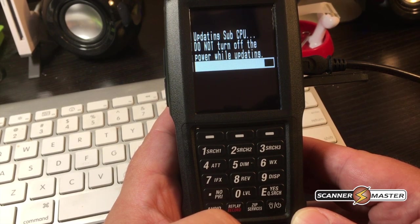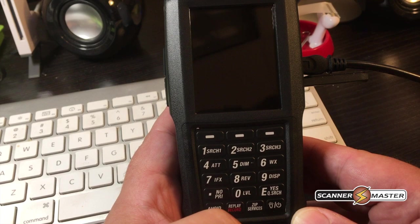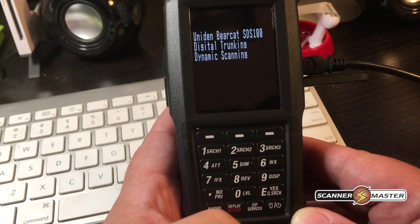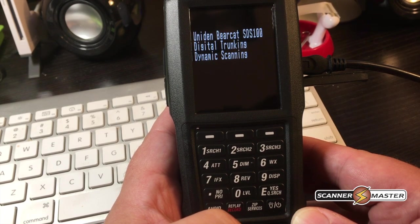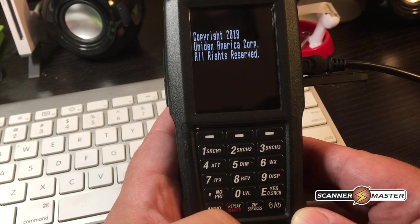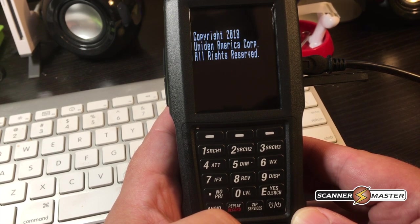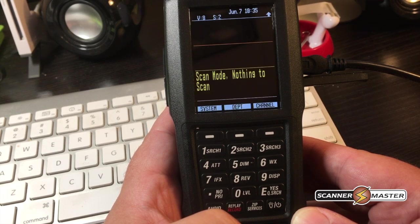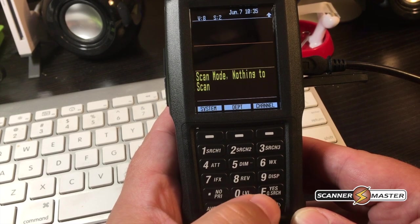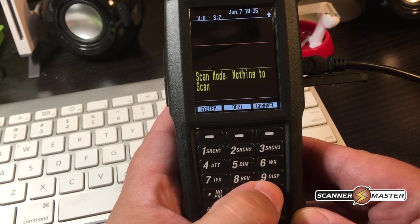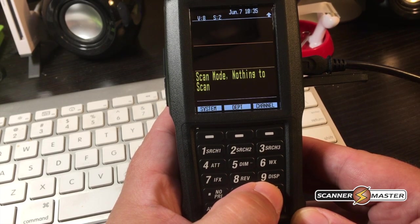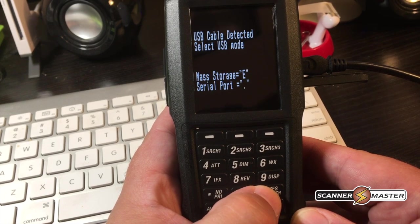Once that is done, the scanner will reboot, which it's doing right now. I'm going to put it back into mass storage mode again. So I'm going to hit the E button as soon as it prompts me for mass storage.